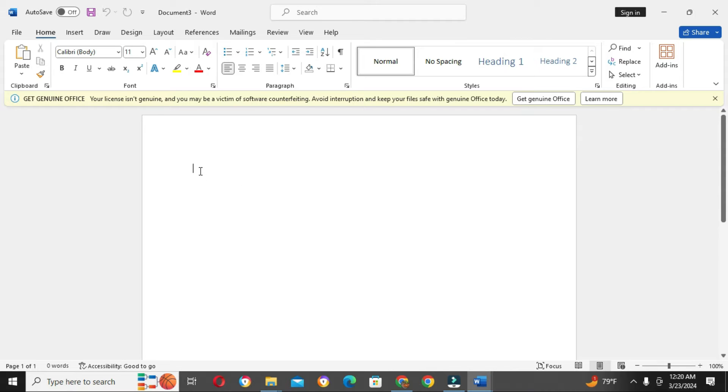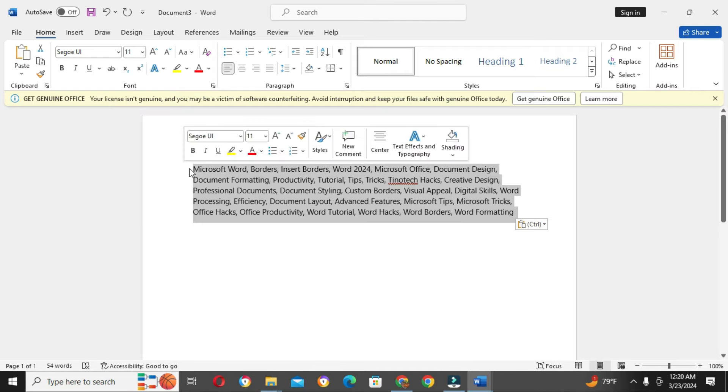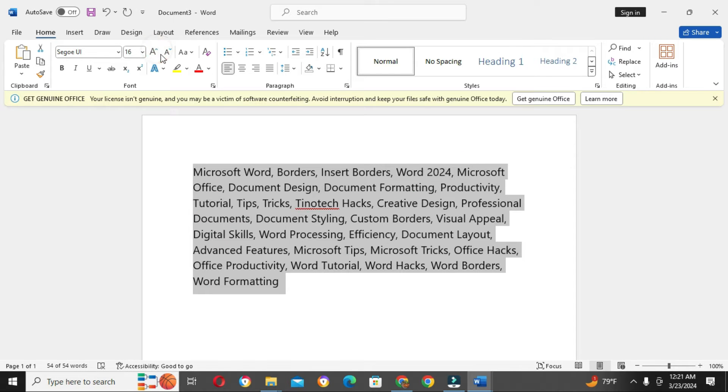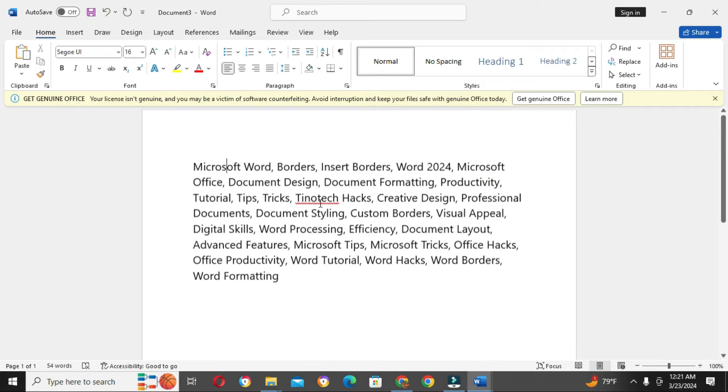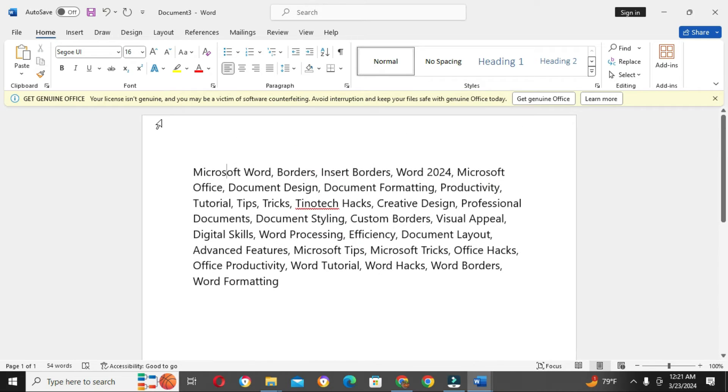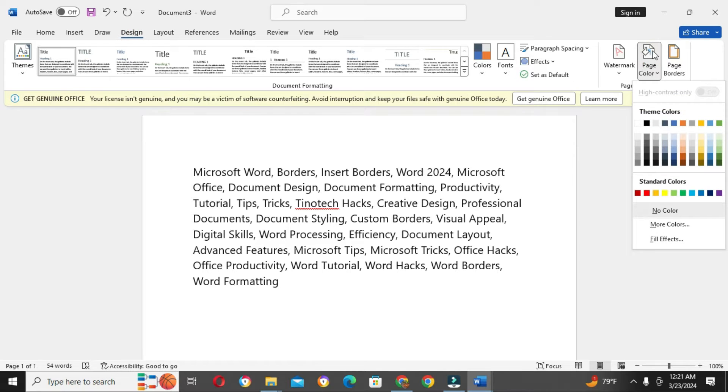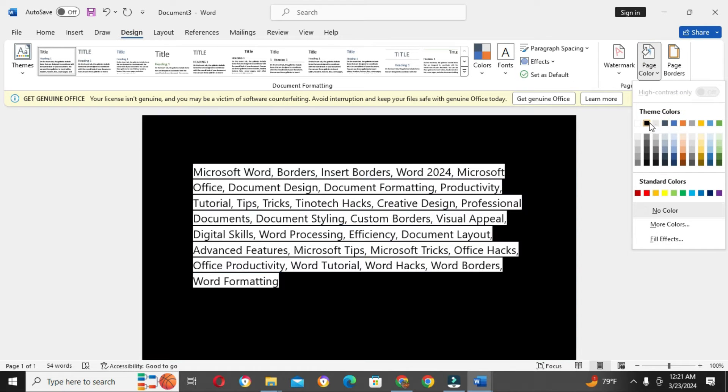So without wasting much time, you have your document created here. You want to change the background of the document, the background color. So you quickly go to Design, then you go to Page Color, and you choose any page, any color of your choice.